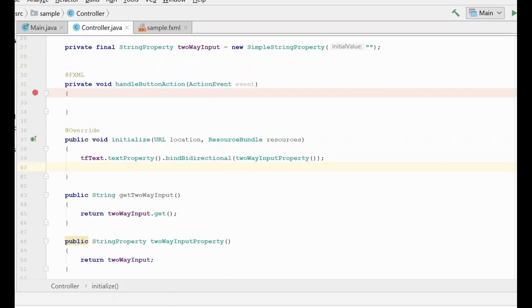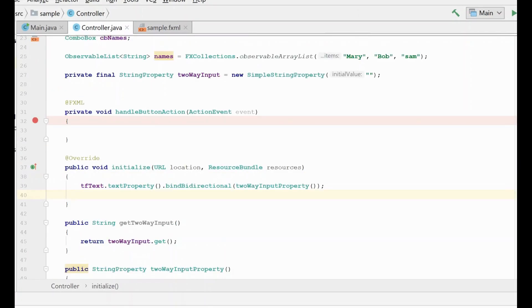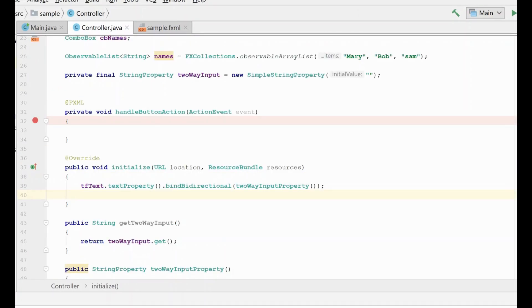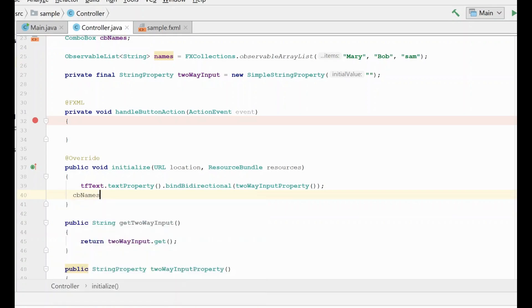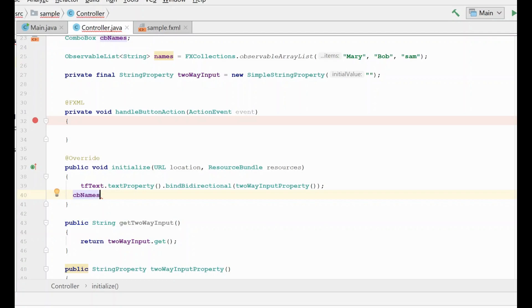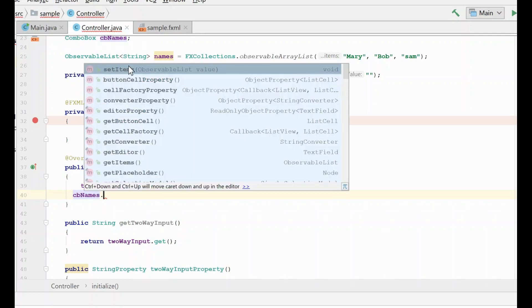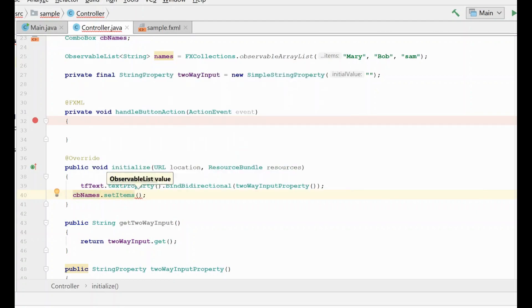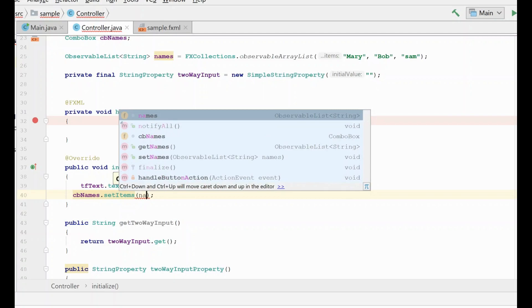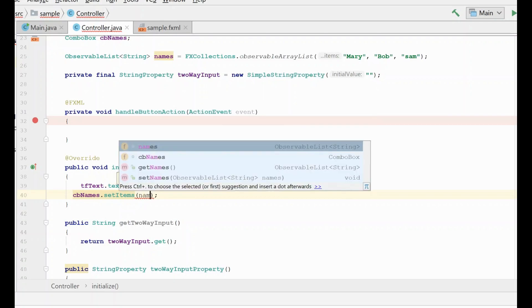So now we are ready to hook our combo box up to our list of names, and the technique that we do use to do this is very similar to other techniques that we have shown previously. We're going to grab our combo box of names and we want the set items property. We see that the items is actually an observable list, so that matches with what we're creating up top. So we want to set items and we want to give it our list of names.